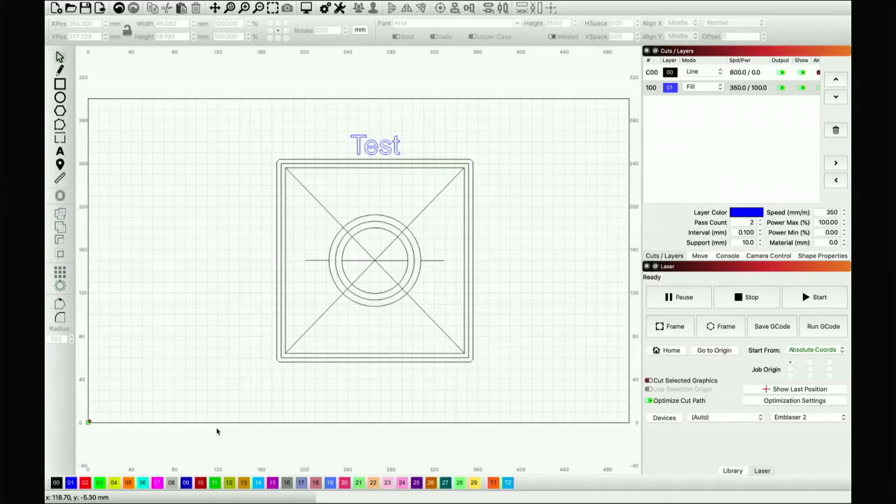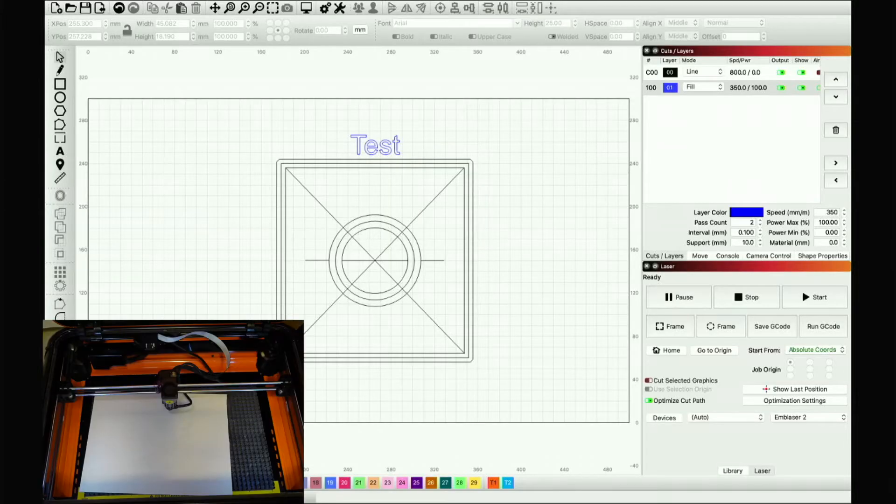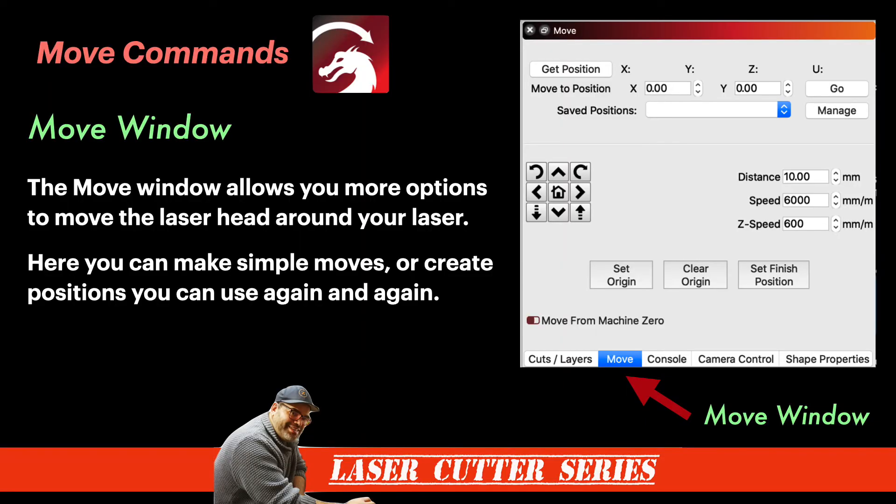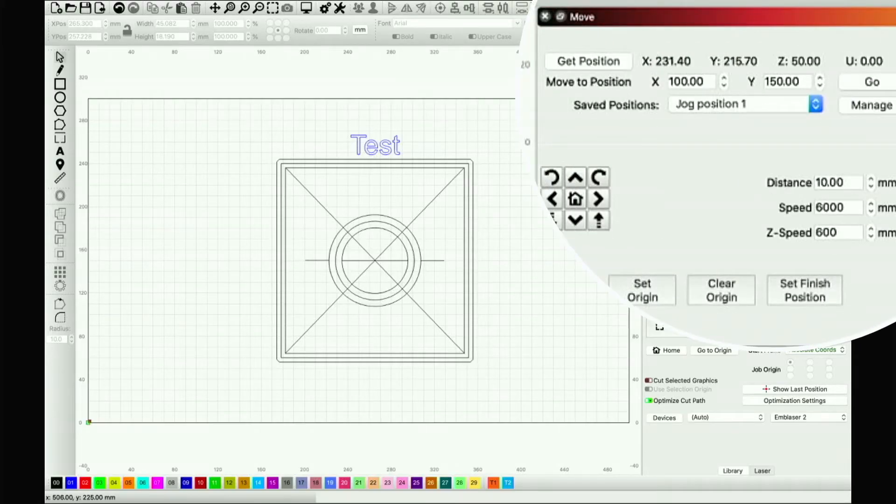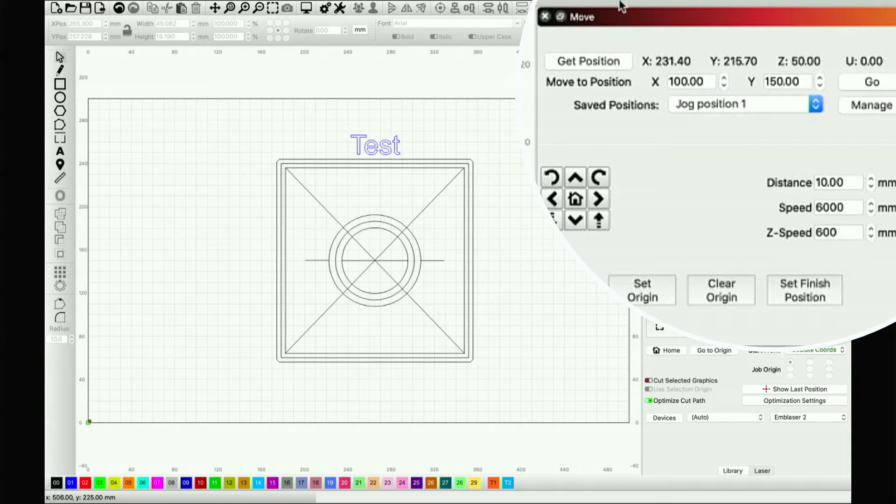So in this case, I'm going to actually open up the move window. And the move window allows a whole lot more options to move the laser head around your laser. And you can make a simple move or create positions that you can use again and again. Now, we're going to talk about these move keys in a second. But before we get to that, I want to introduce you to these options at the top.